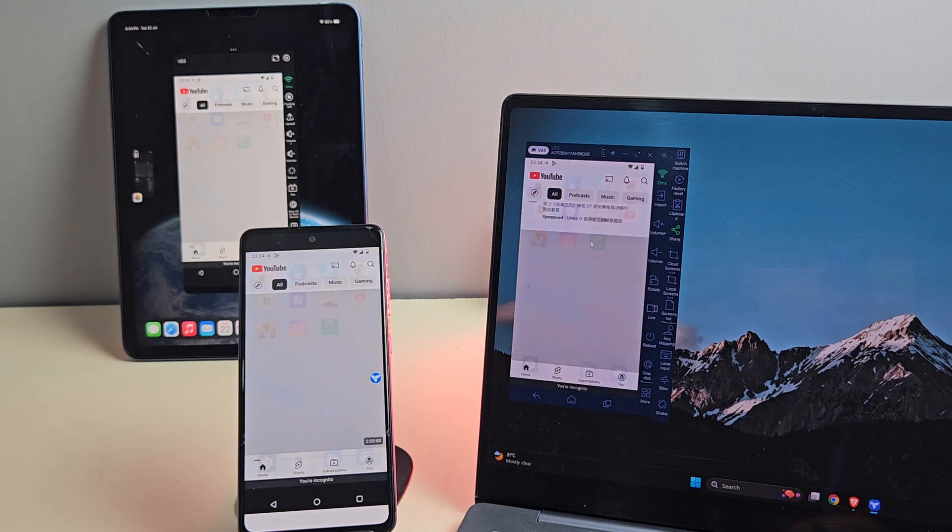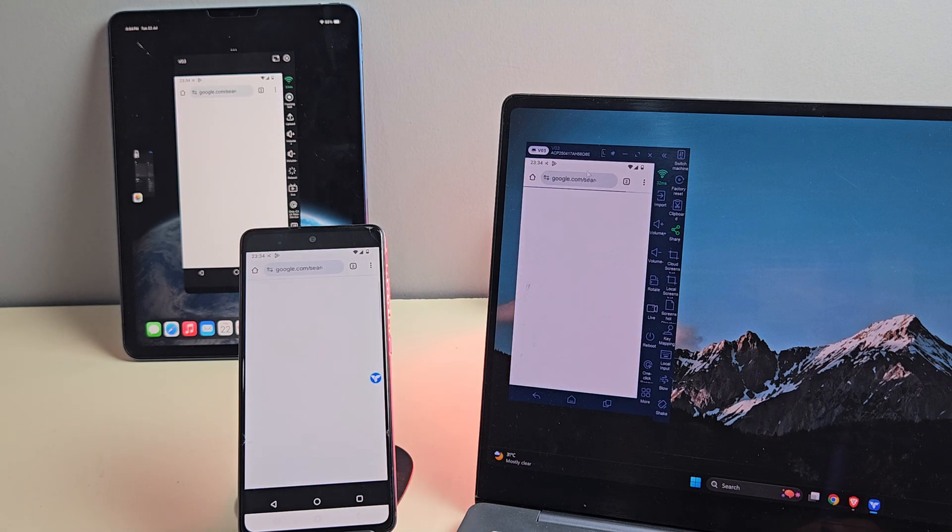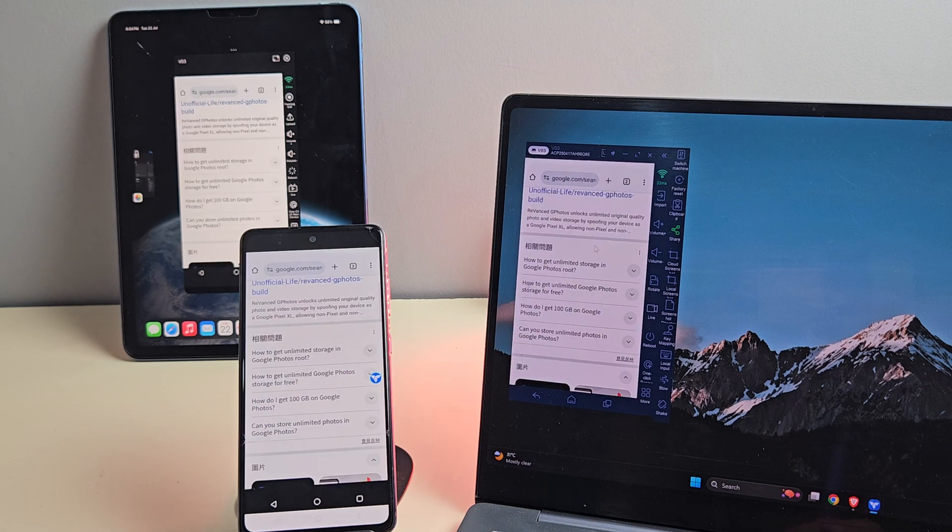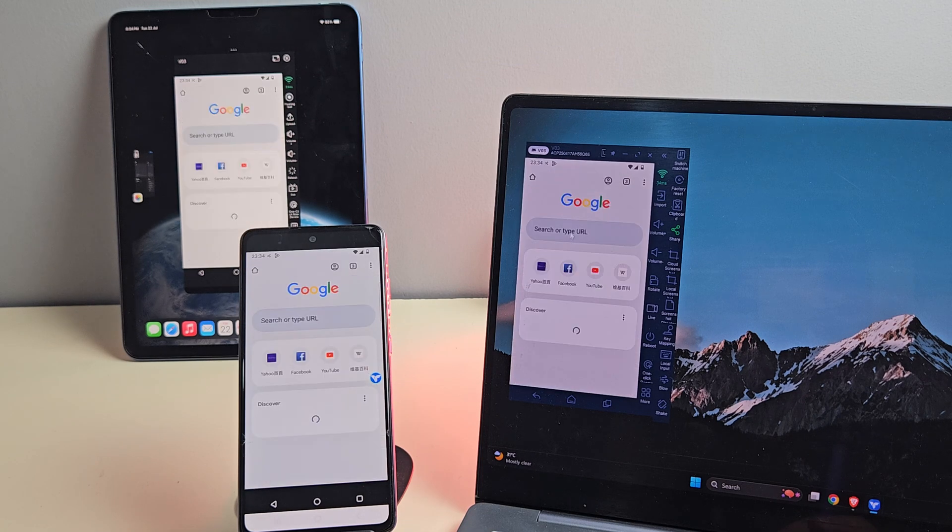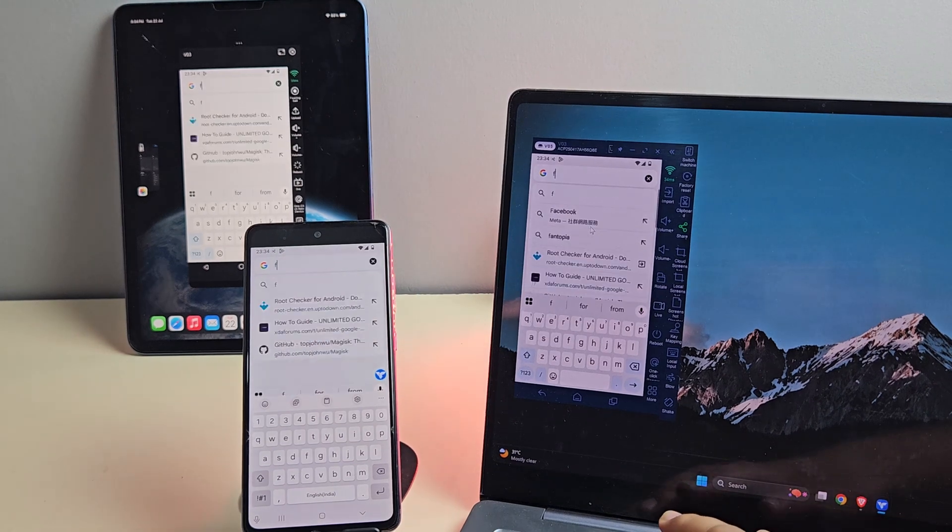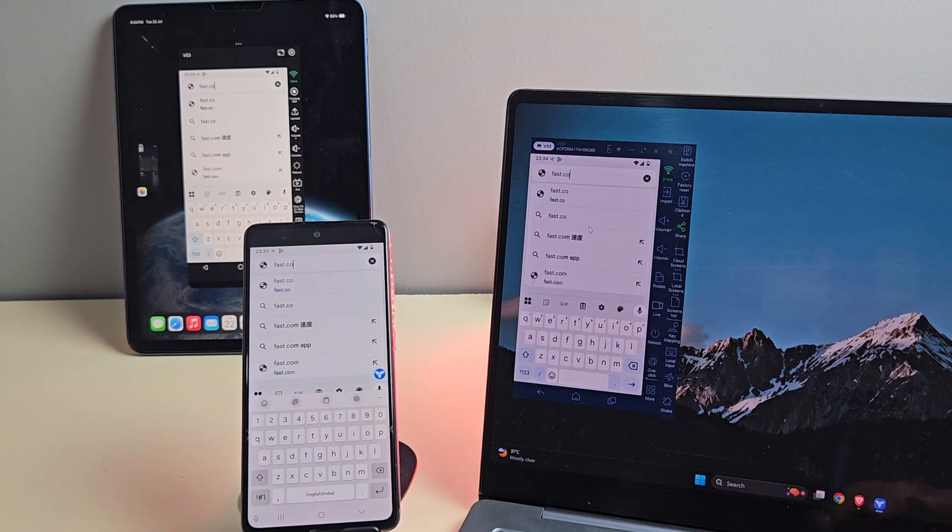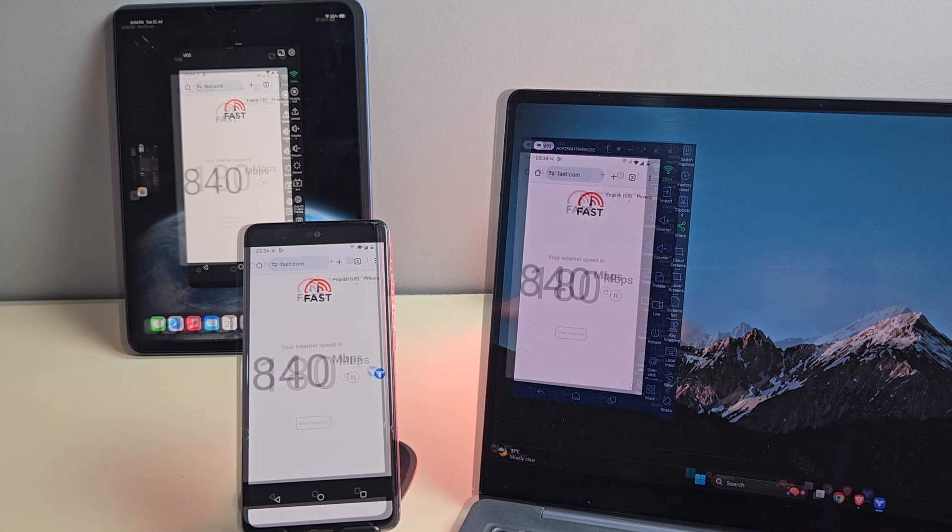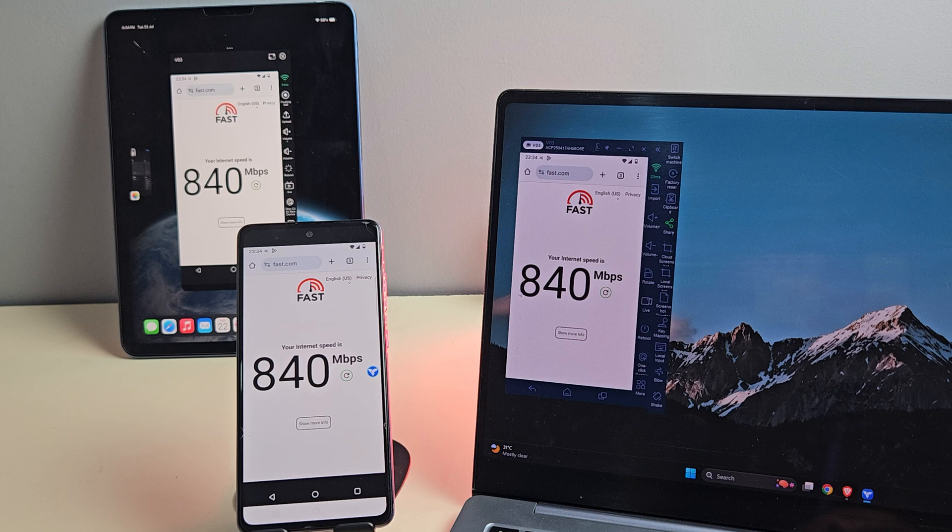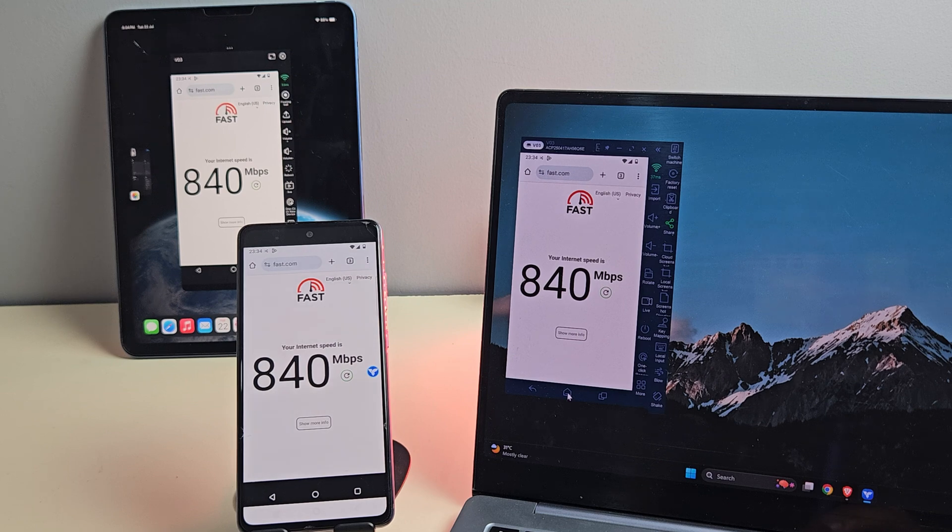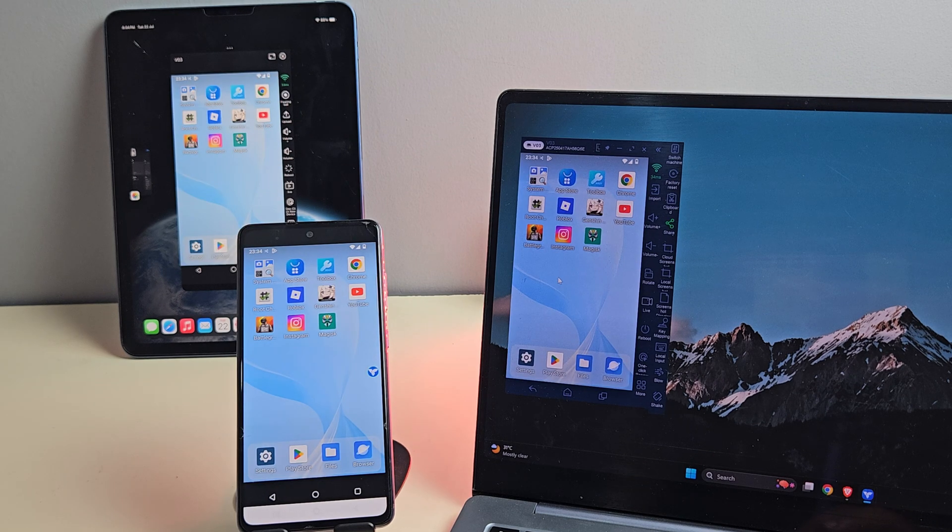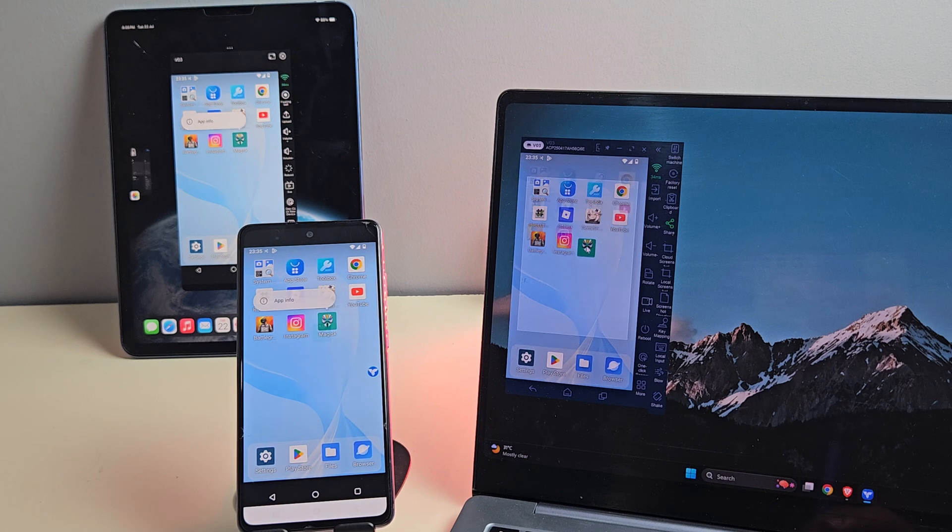Now let's test the internet speed on this virtual device. I'm just going to open up fast.com real quick. And wow, just look at that speed, 840 megabits per second. That's insane for a cloud-based virtual phone.